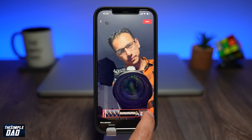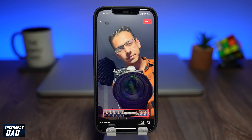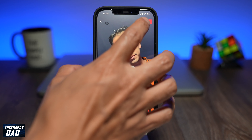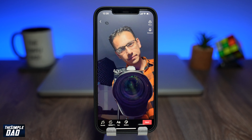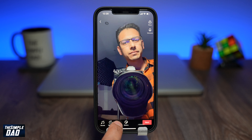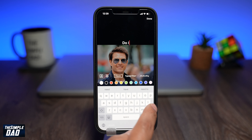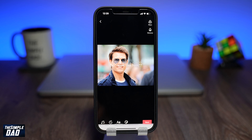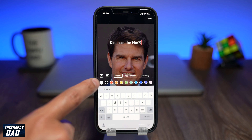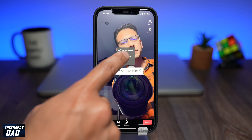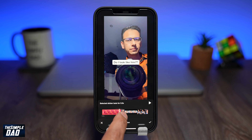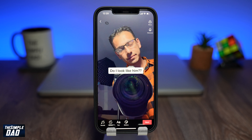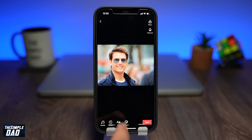Now from here you can add your text. Add your first text by putting down a statement or a question, and set the duration so it ends just as your video ends. Then add your second text — Mama Said It Was Okay — when your first photo shows up.